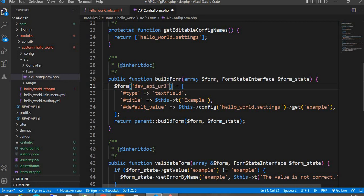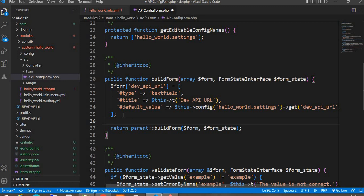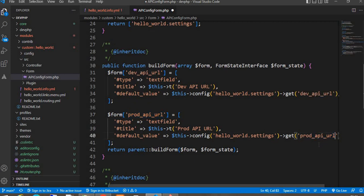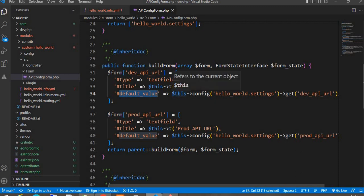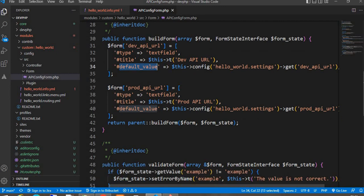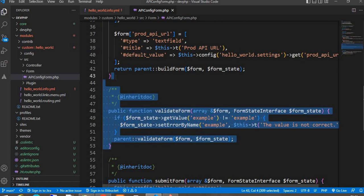The first text field in my form will be the 'dev_api_url' — the development environment API URL. I will copy the same code and create one more field for the production API URL. Whatever value is saved to this form, it will automatically retrieve that value and assign it to the field. Now we have created two fields: one for the development API URL and one for the production API URL.